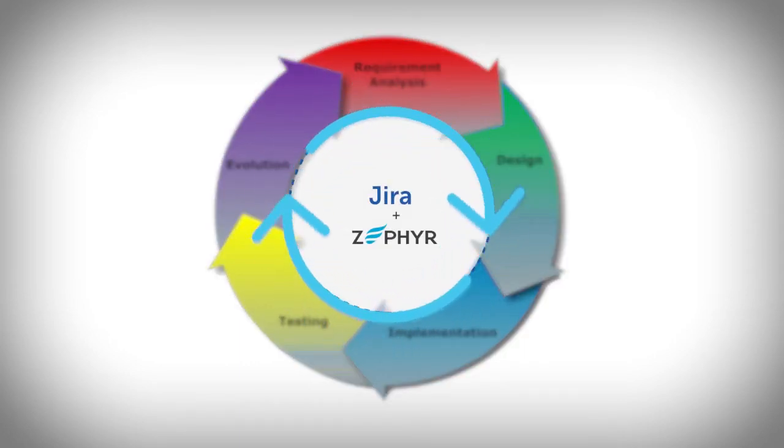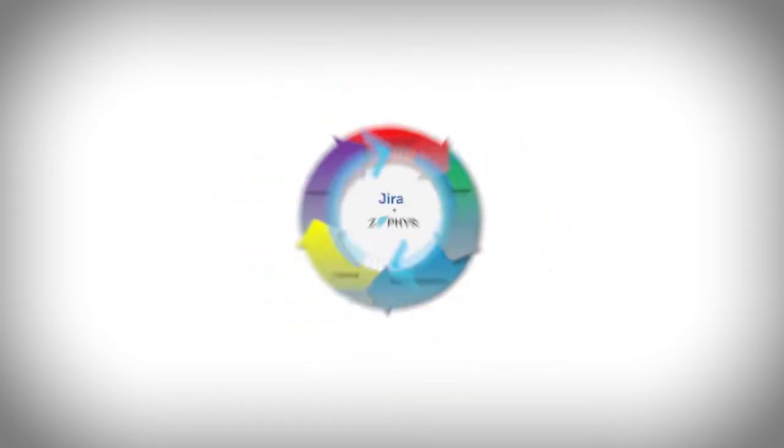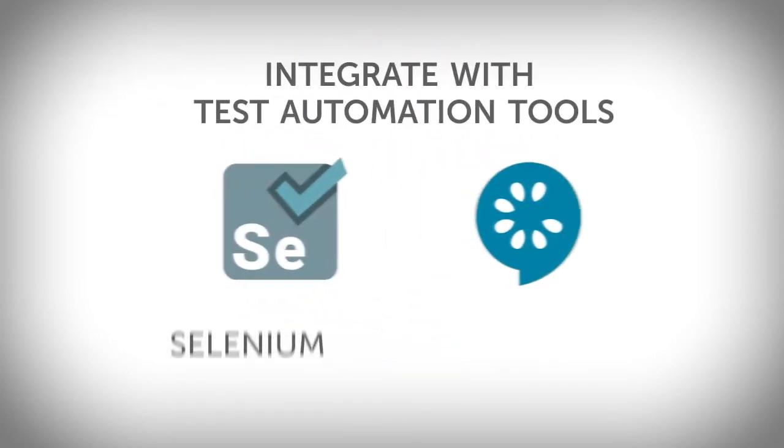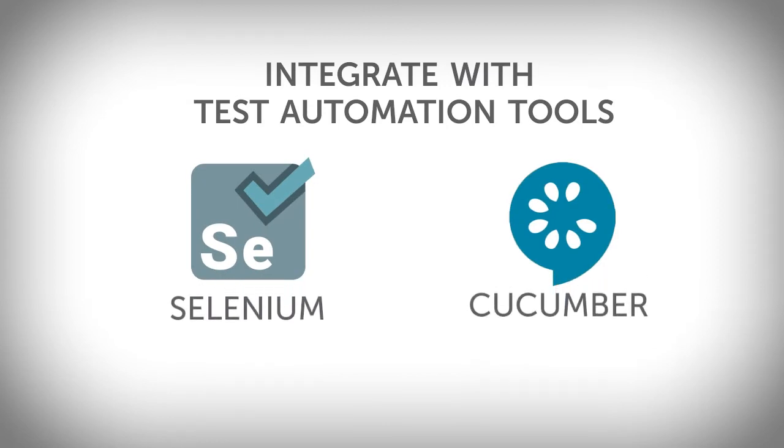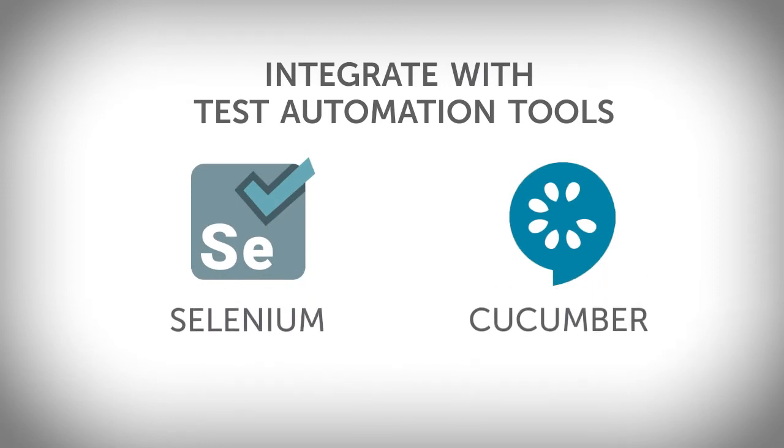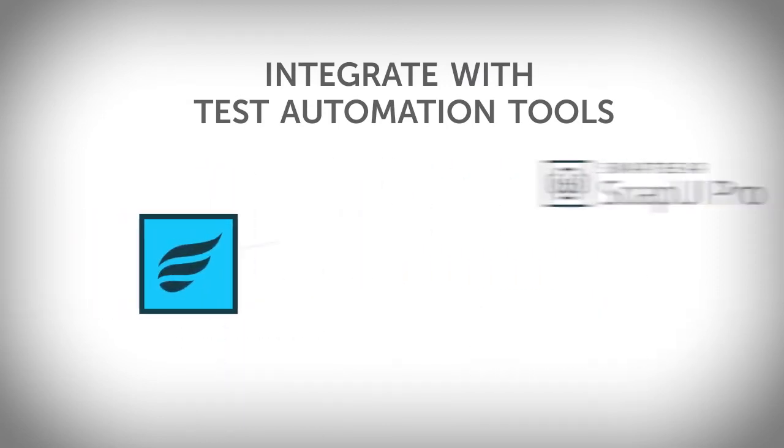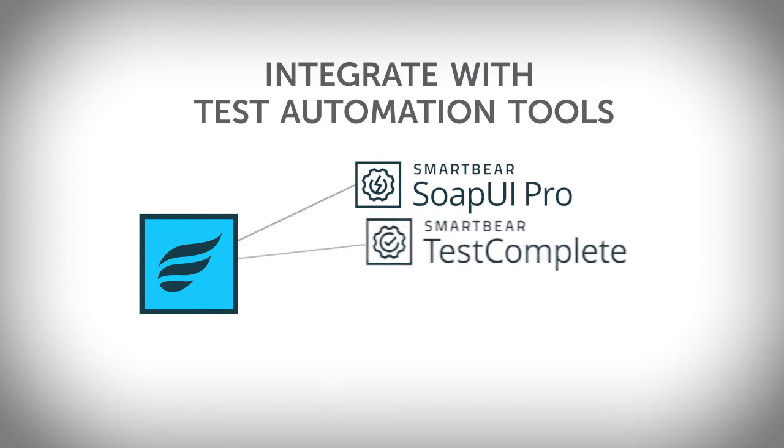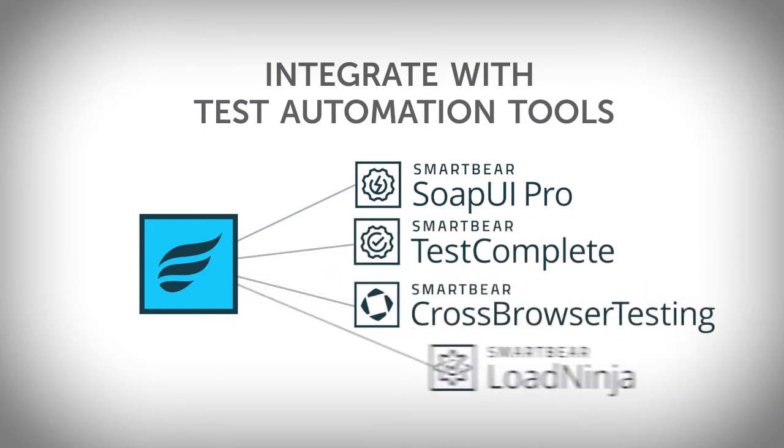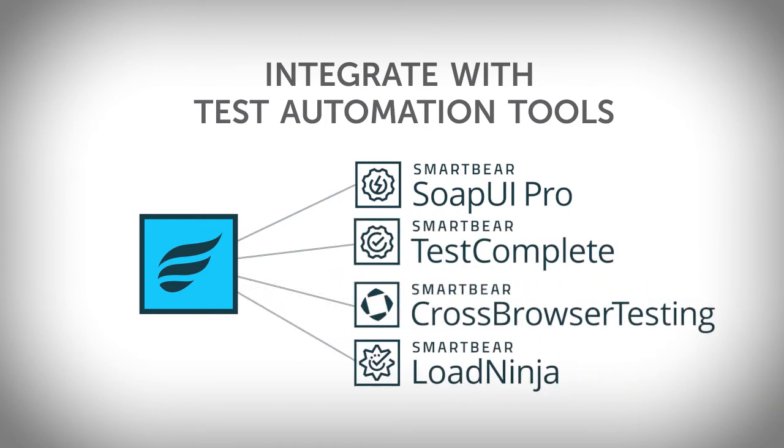Zephyr unifies test management and test automation by integrating with popular test automation solutions, including Soap UI Pro, Test Complete, Cross Browser Testing, and Load Ninja.